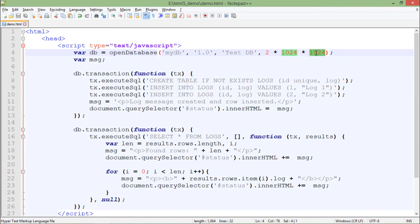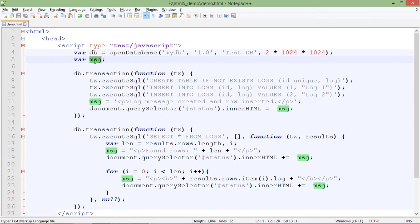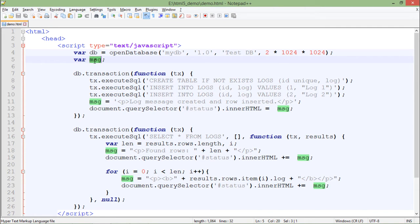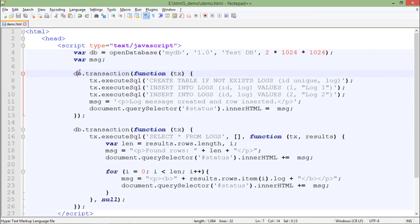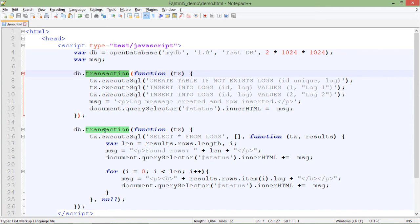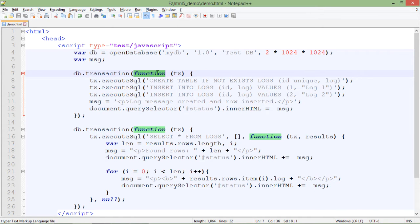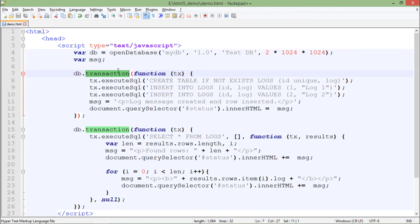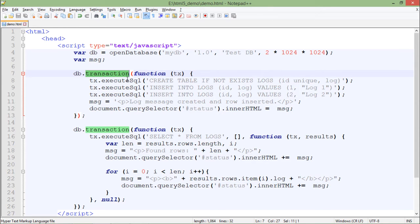There is a variable called message. I will use this particular variable whenever I would like to print anything in the status div tag which was there in the body. Now let's start doing some transactions. I have done a couple of transactions here. Whenever I do that, I will use this callback function. As soon as this transaction method is called, it will invoke this callback function using which I am doing some set of operations.